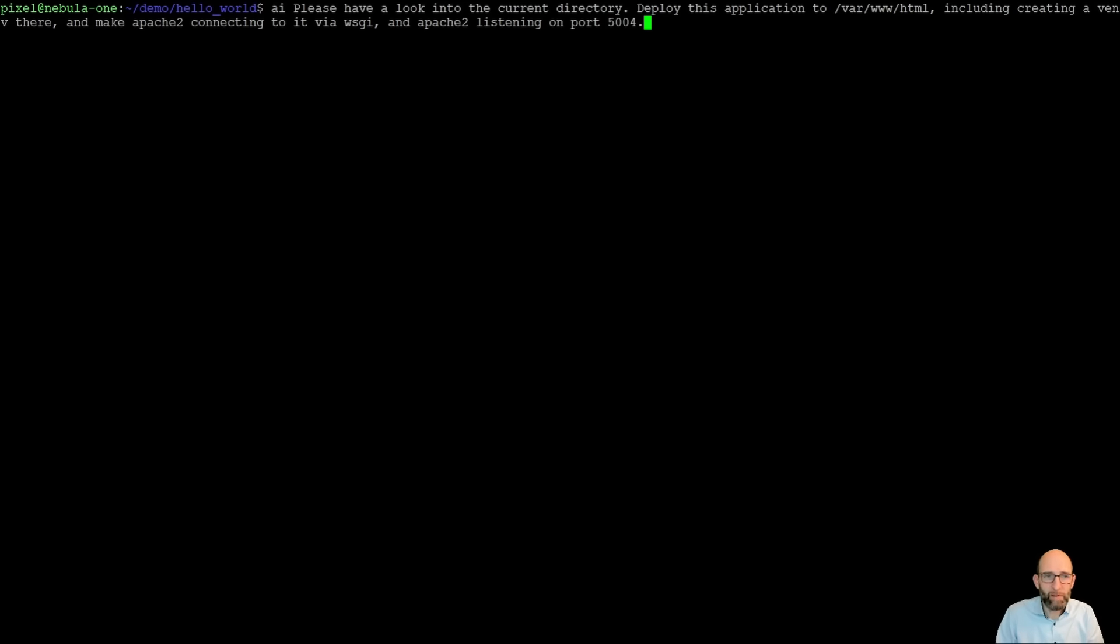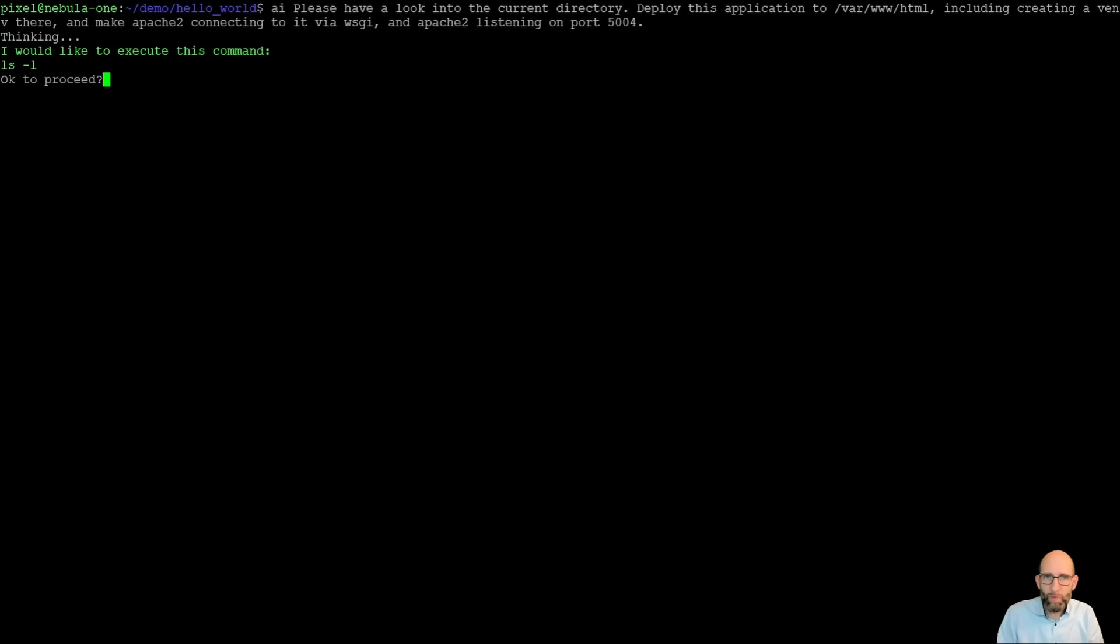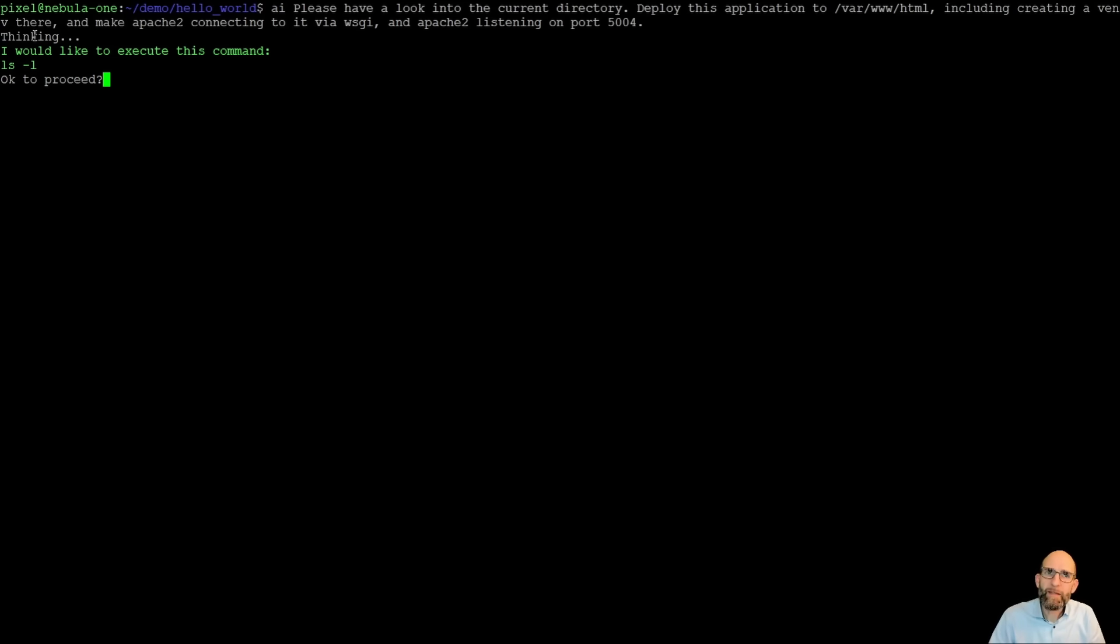Okay, let's give it a try. It now thinks what should I do with this request. And it says, I would like to execute this command, ls minus l.